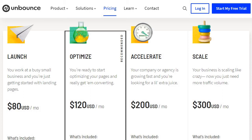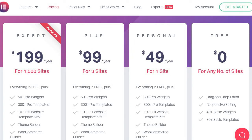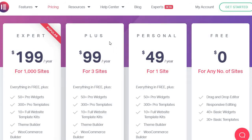Moving on to Elementor — it's much more simple as a WordPress plugin, and you can actually use it for free on any number of sites, though that's the basic version. To upgrade to pro, it's $49 per year for one site, $99 a year for three sites with the Plus plan, or $199 for up to 1,000 sites with the Expert plan.